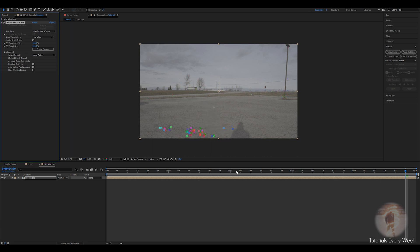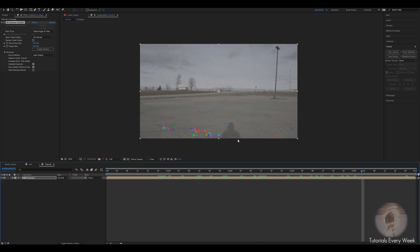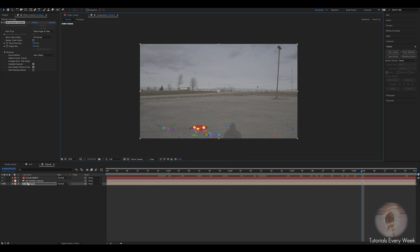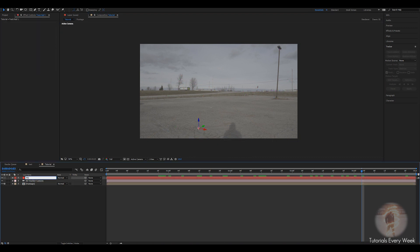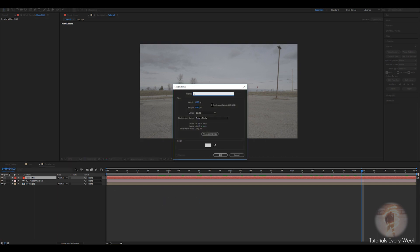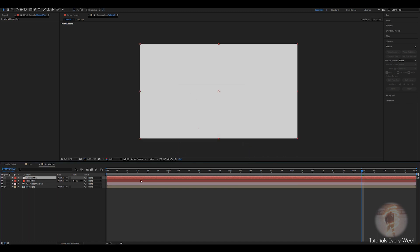There are a couple of points on the ground here, and what we're going to do is create a null on the ground — so just select a few points that are on the ground, create null on a camera, and we're going to rename this to 'floor null'. From there we're going to click New Solid, then Elements, and in the description you'll see there's a thing to download — I'll show you all the 3D models I made for this.